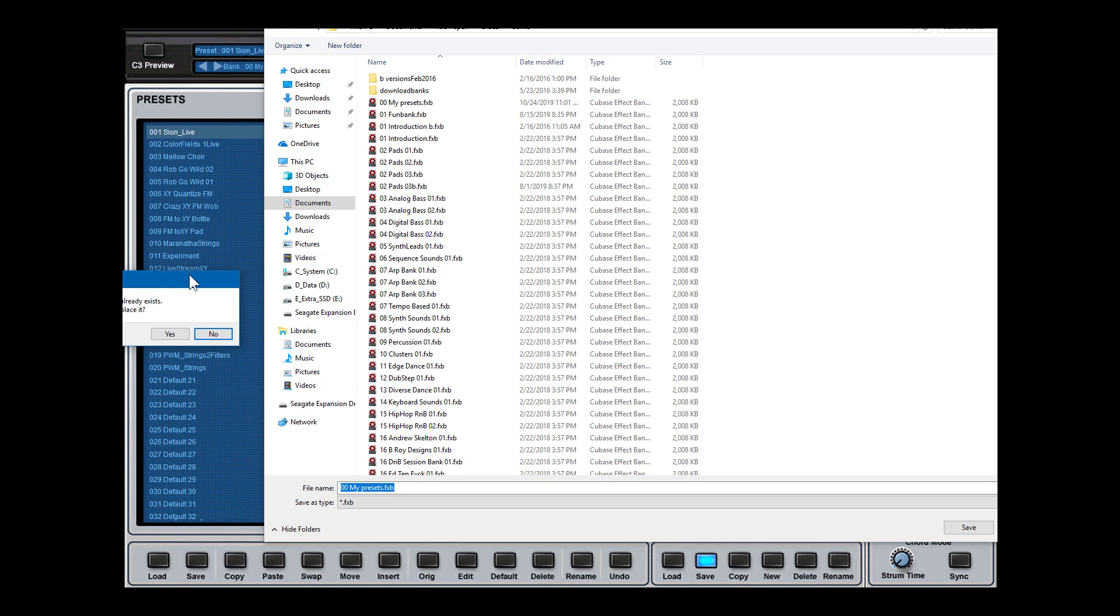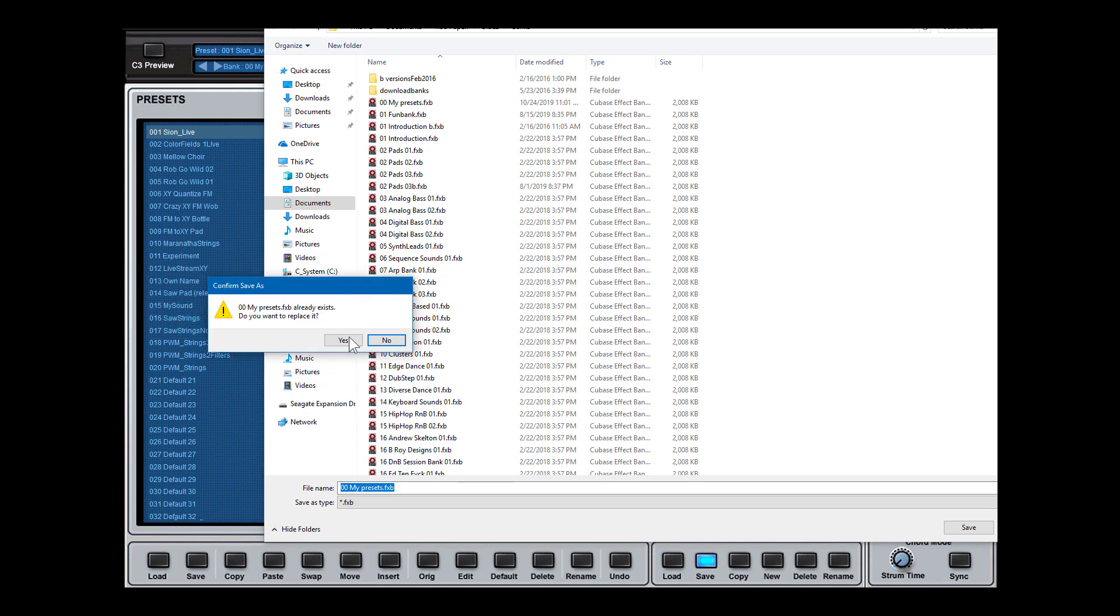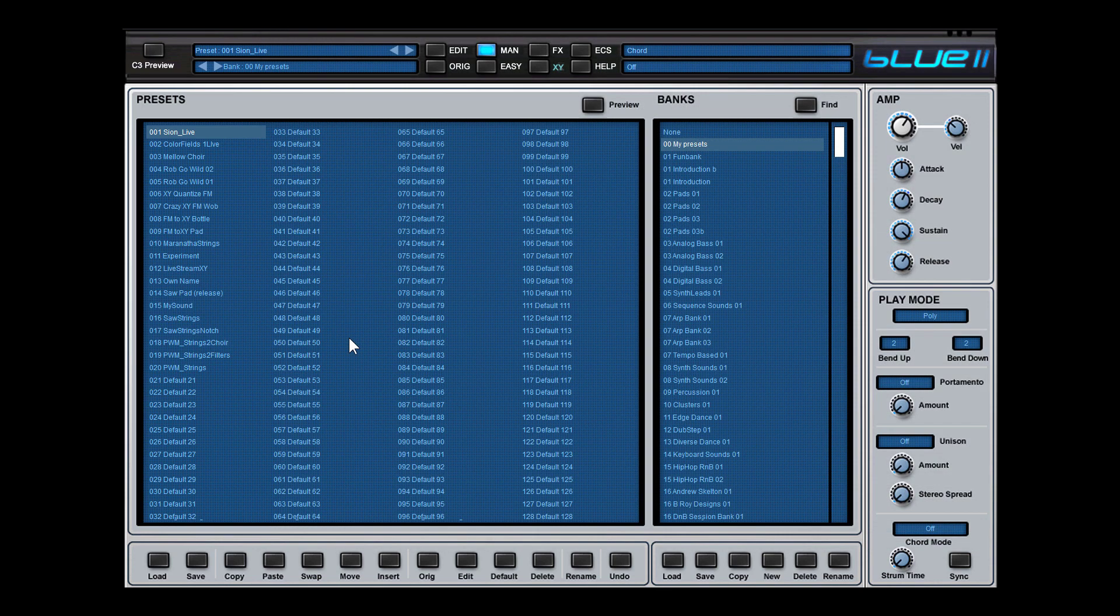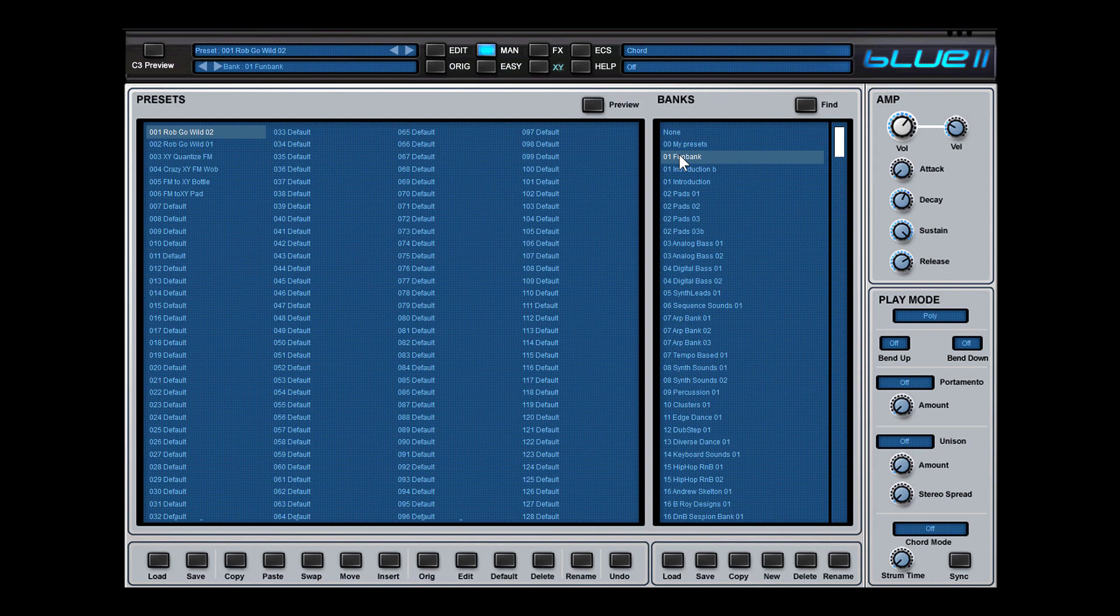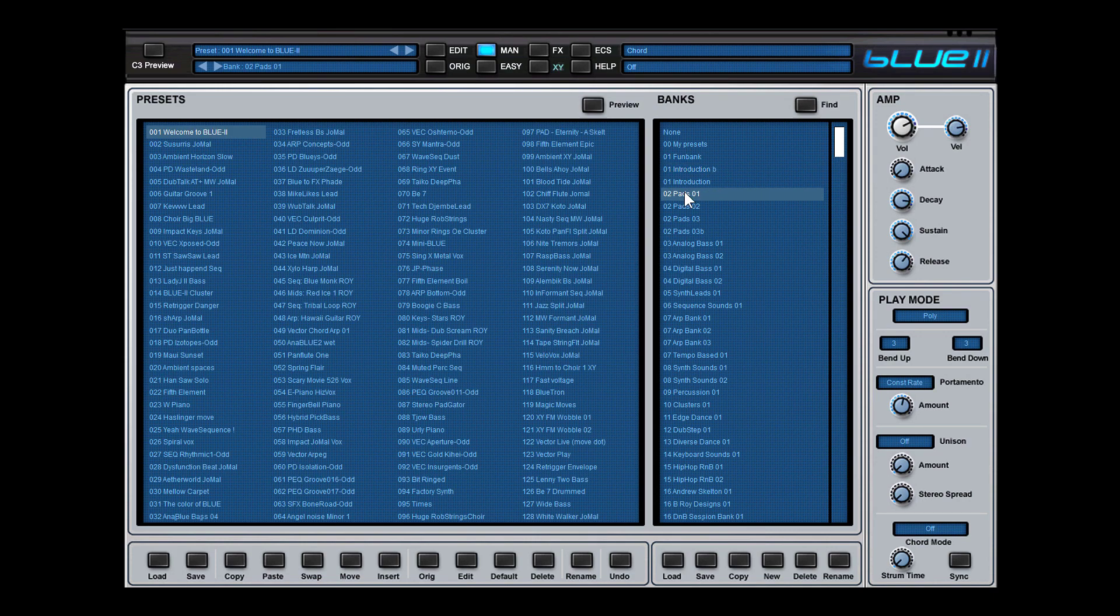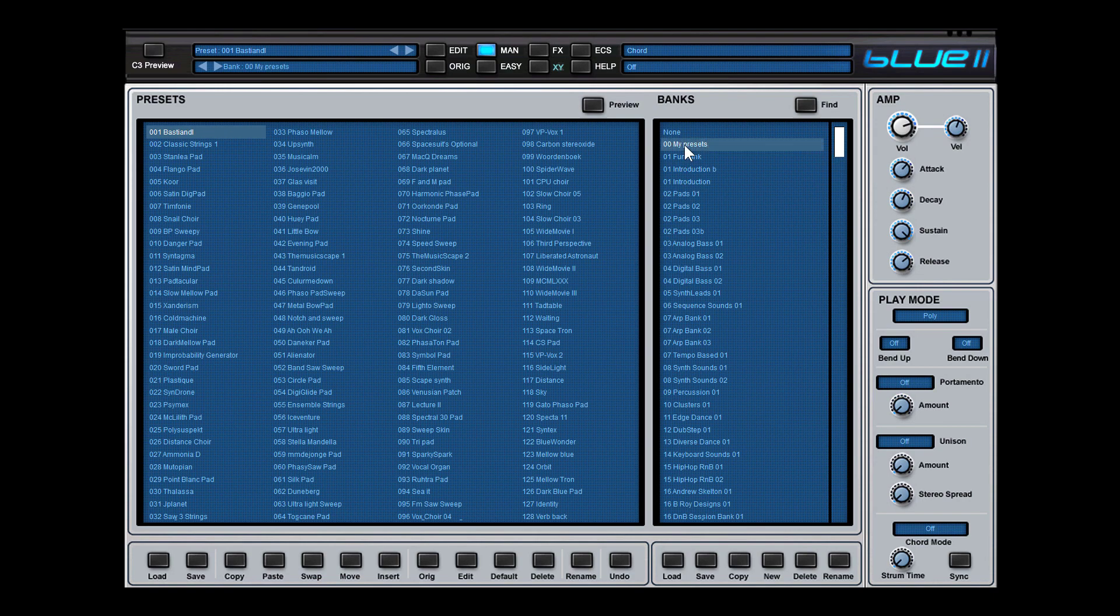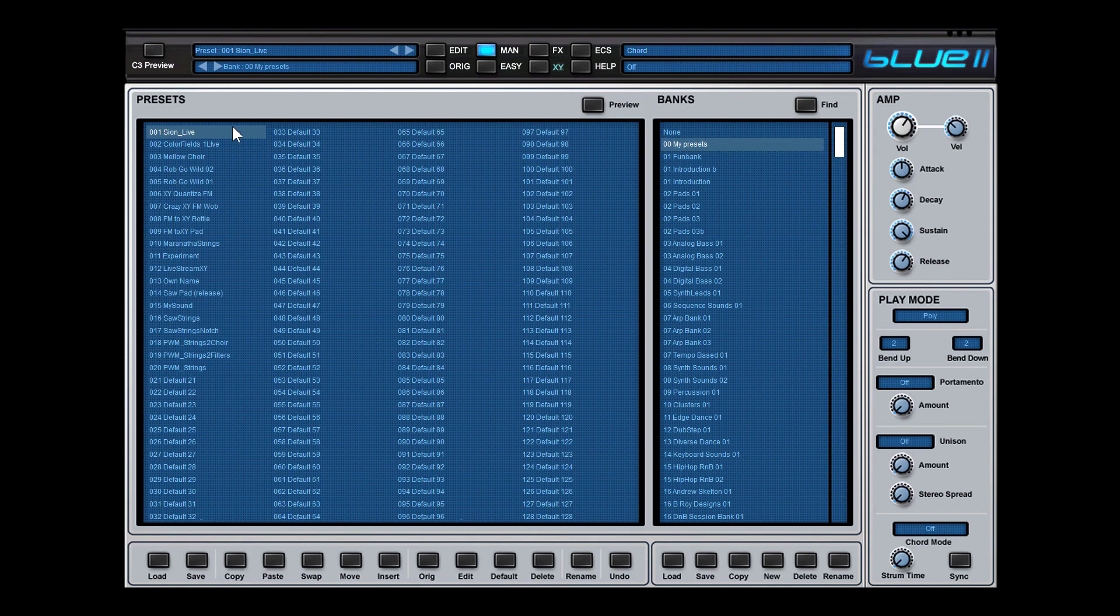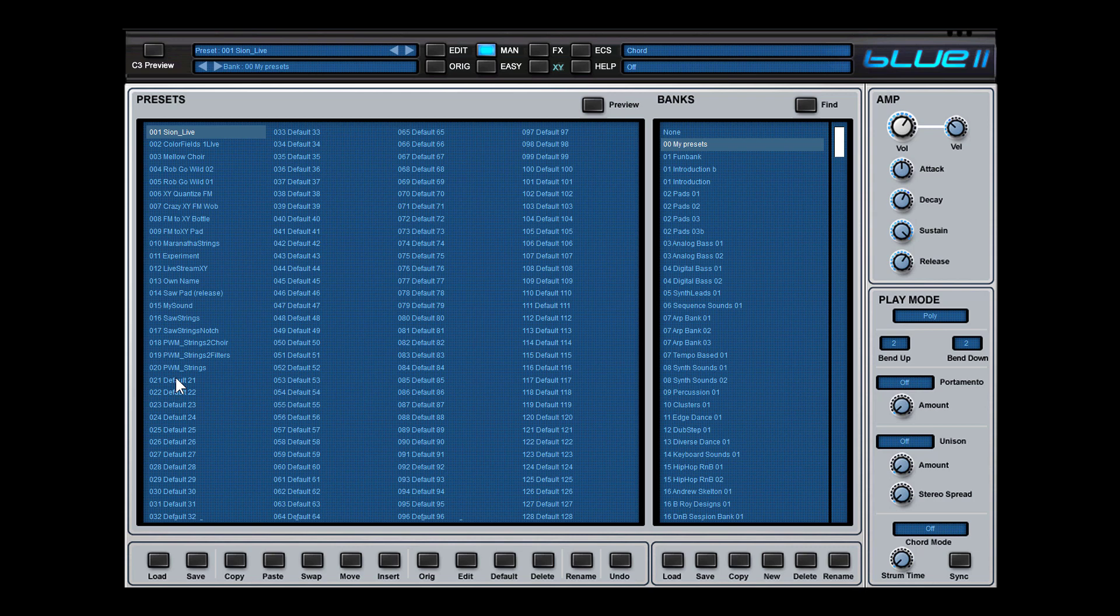It says, would you replace this bank? You say yes. So then all the presets are now in this folder. When I go to another folder and then back to this folder, you see all the presets are there. So this is how Bluetooth works.